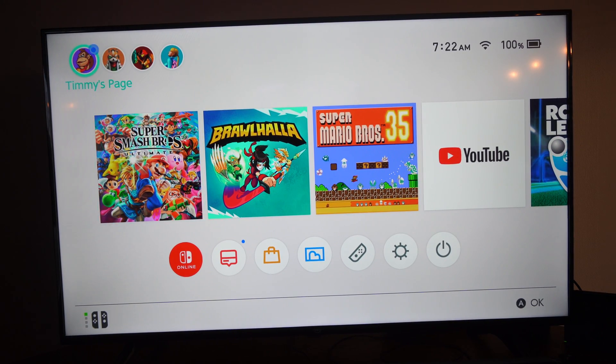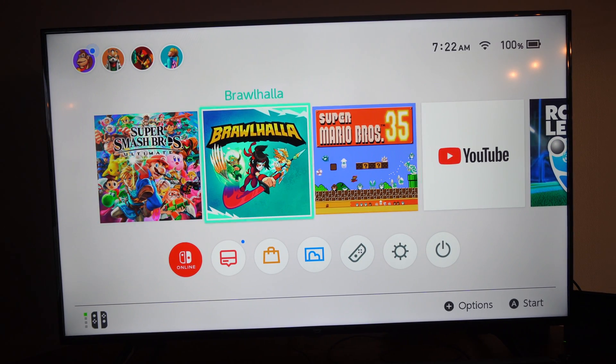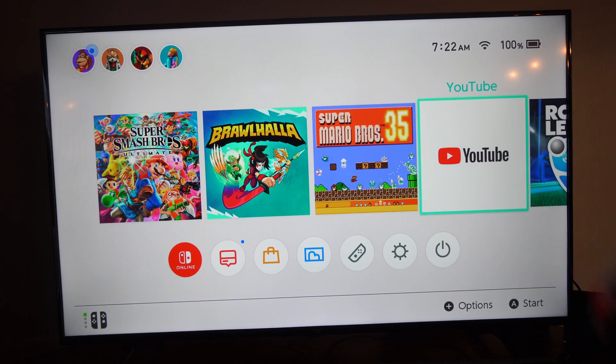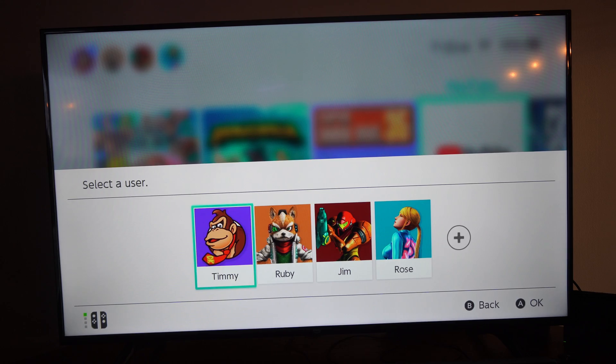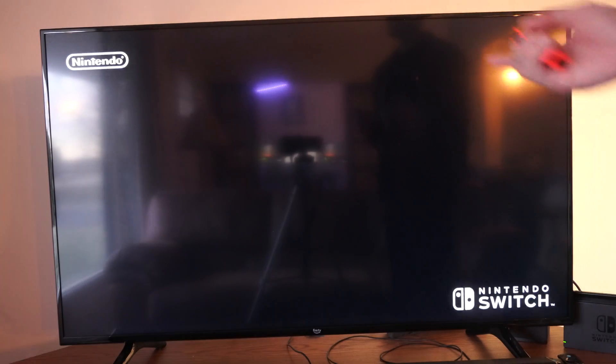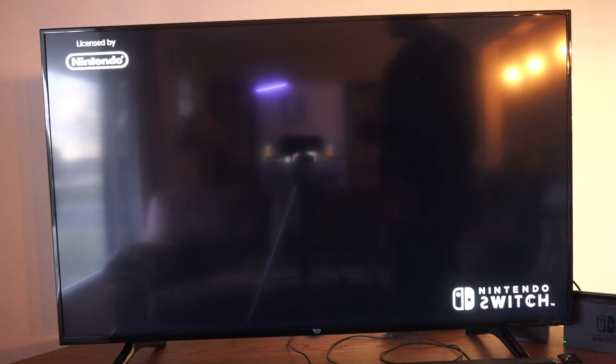Hey everyone, this is Tim from YourSaxTack. Today in this video, I'm going to show you how to get the YouTube application on your Nintendo Switch, so you can go ahead and start watching YouTube.